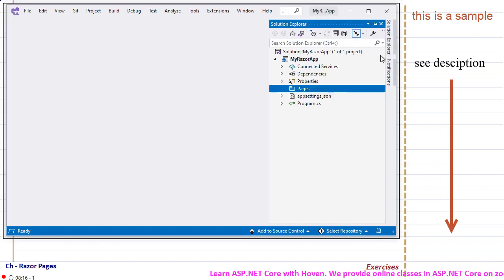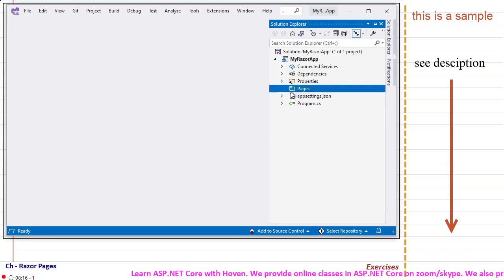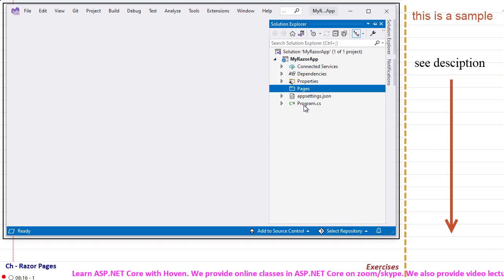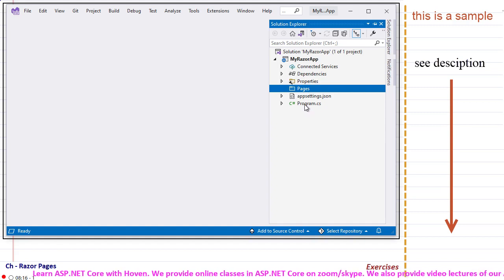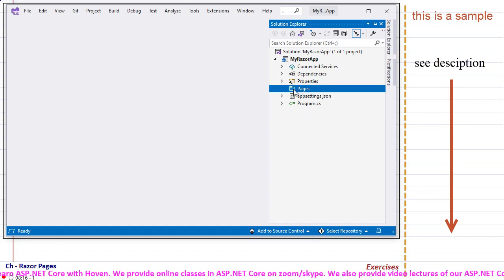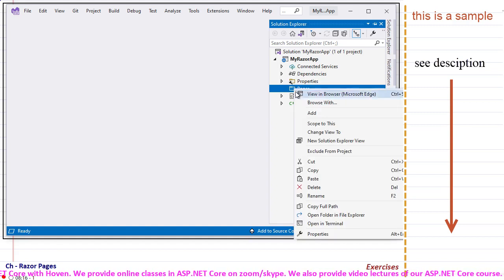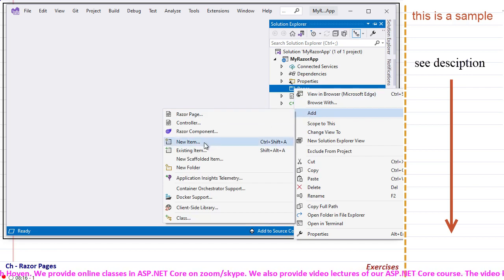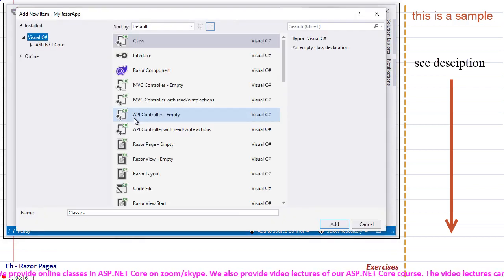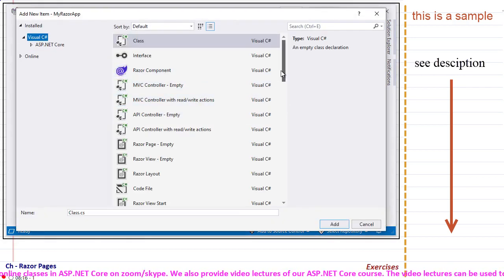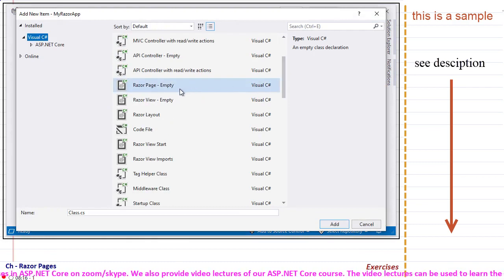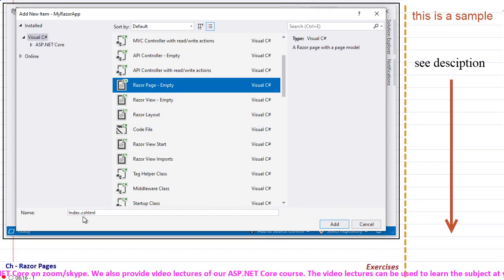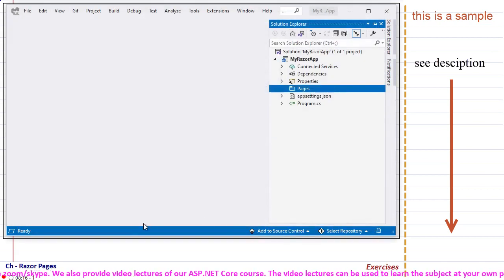I have created a simple ASP.NET Core application. In this there is a pages folder and program.cs file which I have kept as usual. I have not made any changes. To the pages folder I will right click and add a new item, and this time I'll add an empty razor page, index.cshtml, and click add.